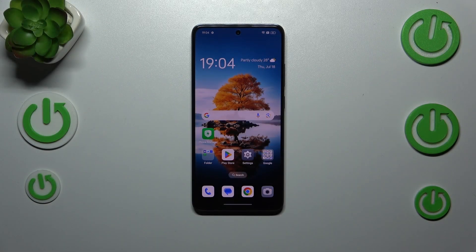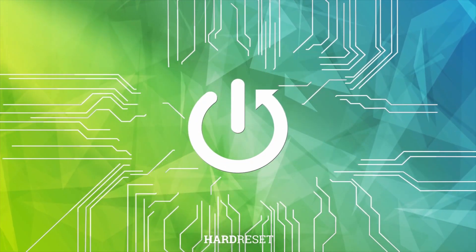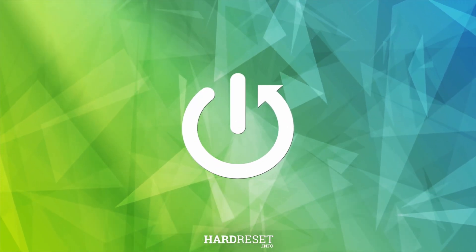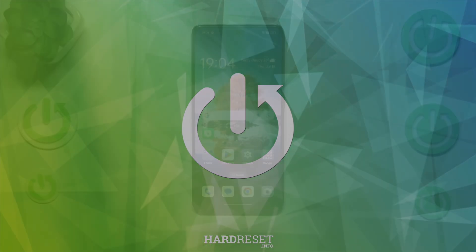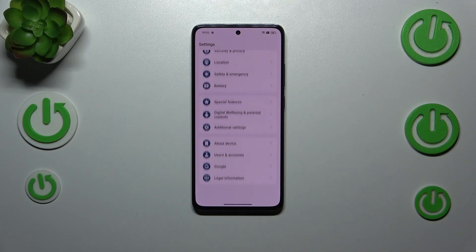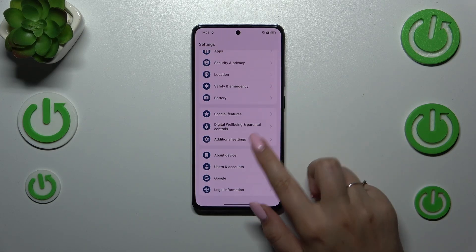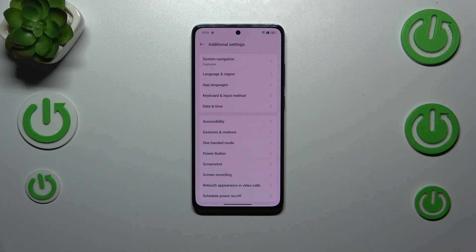Hi everyone. In front of me I've got the OPPO Reno12 FS, and let me share with you how to change the date and time on this device. So let's start with opening the Settings, and here we have to scroll down to the very bottom to find Additional Settings.